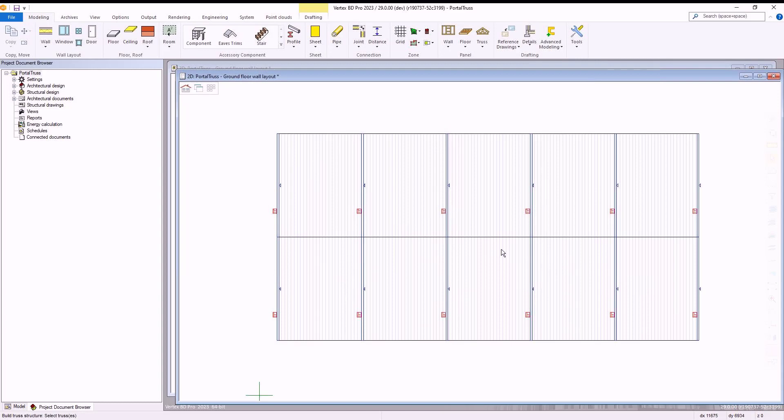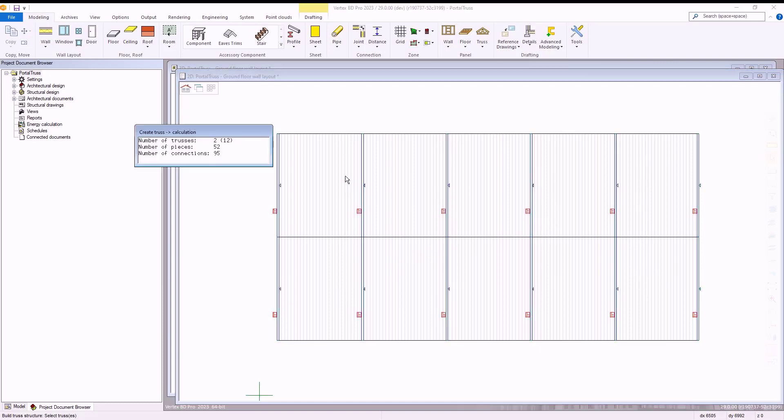With our truss options set, we are then ready to action the software to convert our truss structure we previously set up into our portal trusses. To action this we select our truss structure and press the ok button which then begins the process of Vertex calculating and creating our portal trusses.